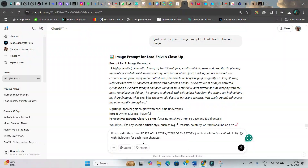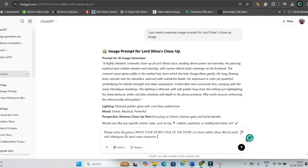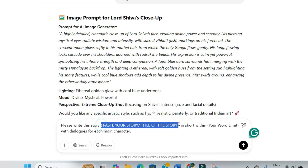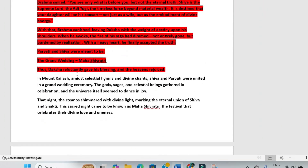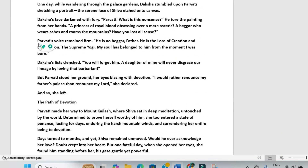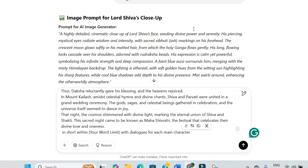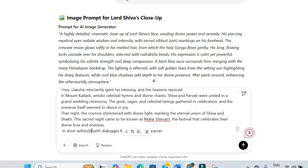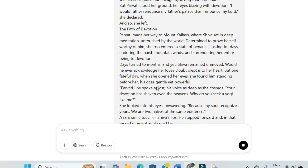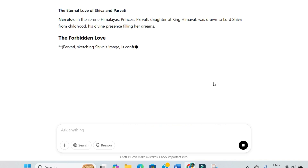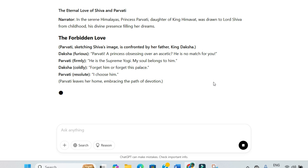Step 1: Go to ChatGPT and paste this first prompt — "Please write this story" — and then give the story idea in brief. So I will be giving my story idea, pasting it, and setting the word limit. Let's suppose I want it within 200 words for now. You can extend it to 2000 or 2500, whatever you need. Hit send and you will get the complete story. Once you get it, copy and paste the complete story to a doc file.